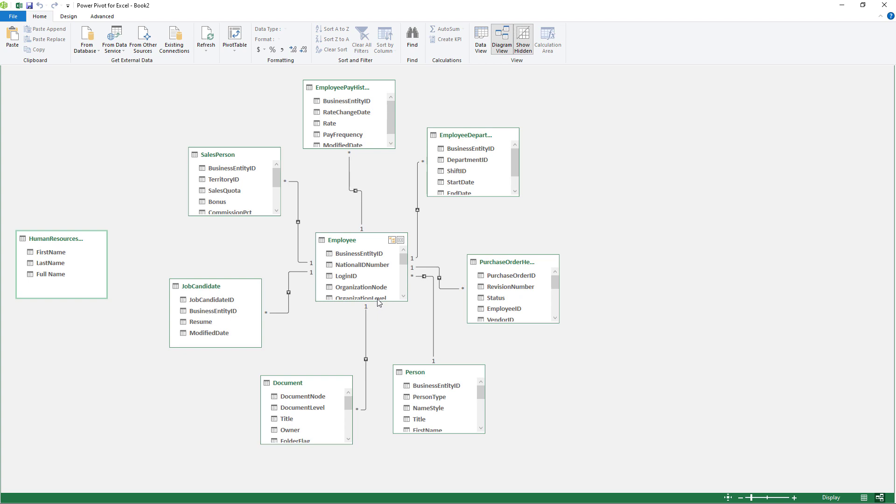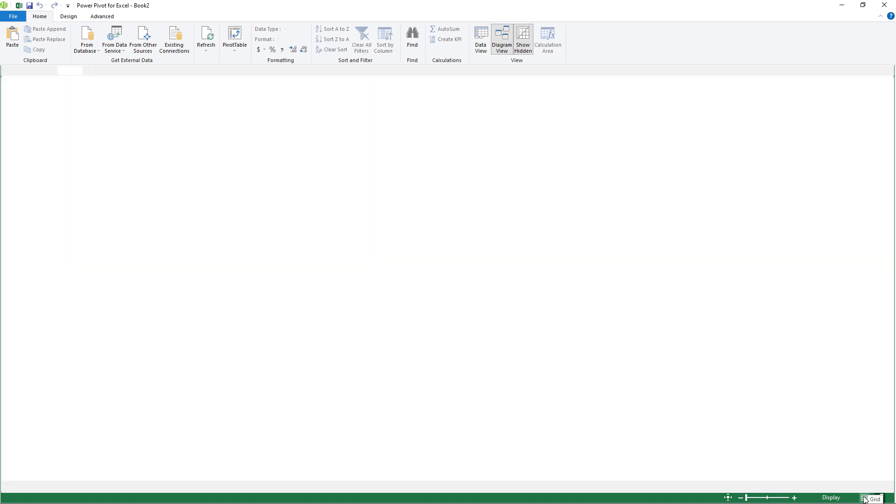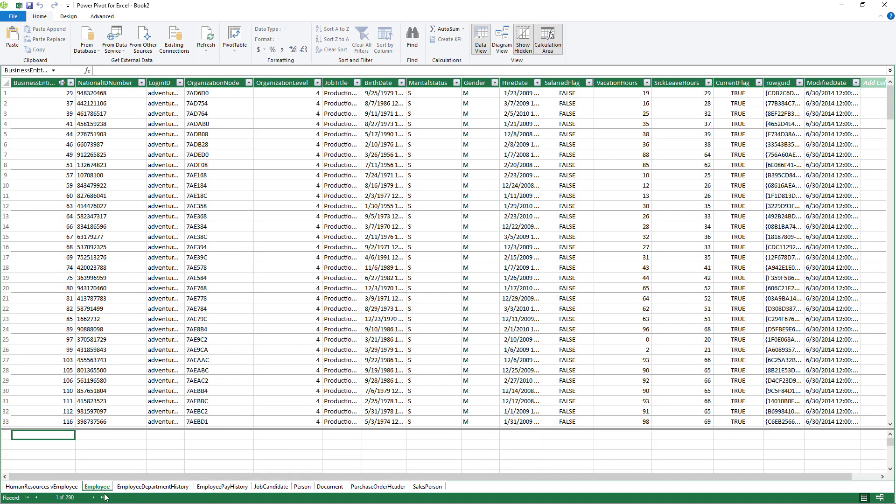How? Because we've got primary keys and foreign keys in SQL Server. And I've asked them to bring in the related tables. Now, once the data has been imported, then I can do more.